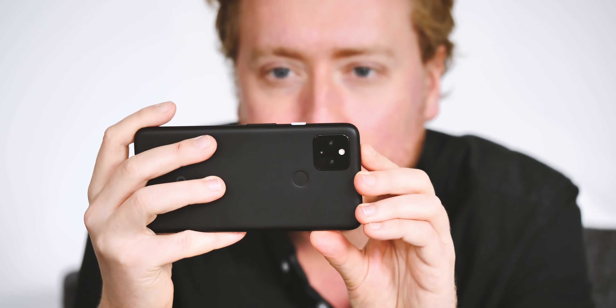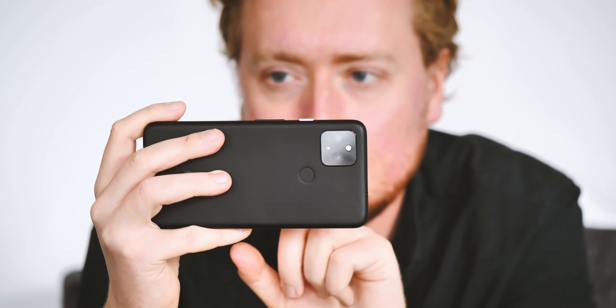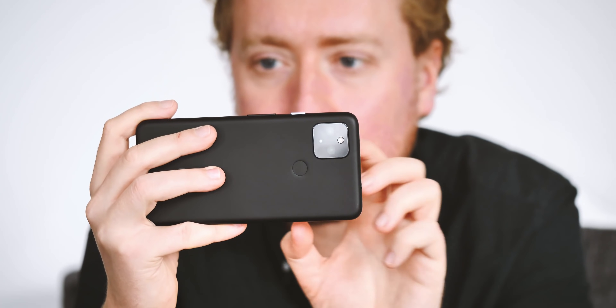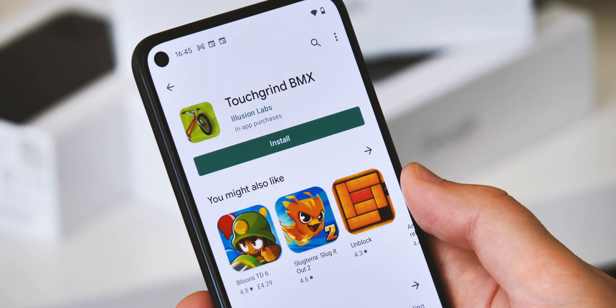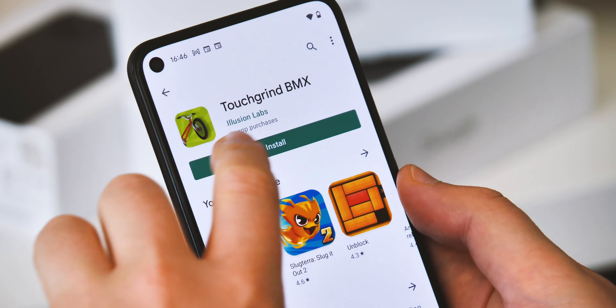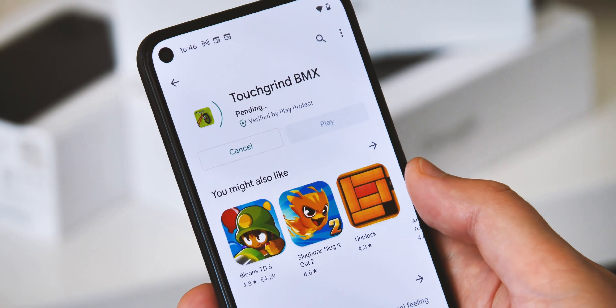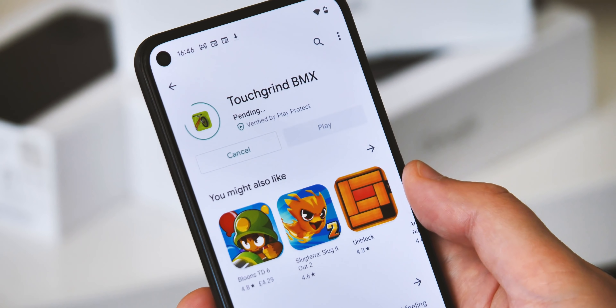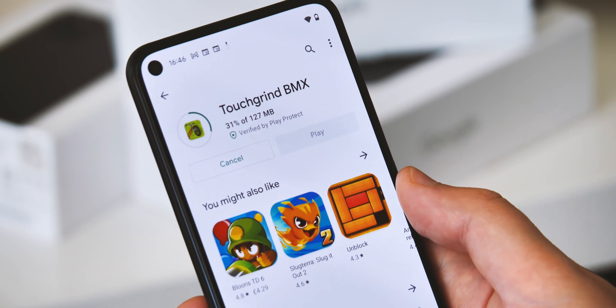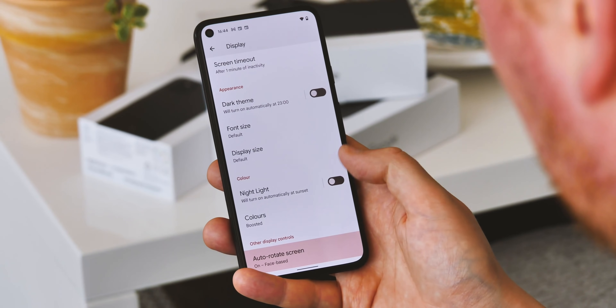Also related to gaming, Play as You Download is another huge feature for Android 12, letting you start playing while the title is still downloading in the background. It's pretty impressive to see in action here on Beta 3, and should be especially welcome if you're downloading on cellular data or you just don't have the fastest Wi-Fi.